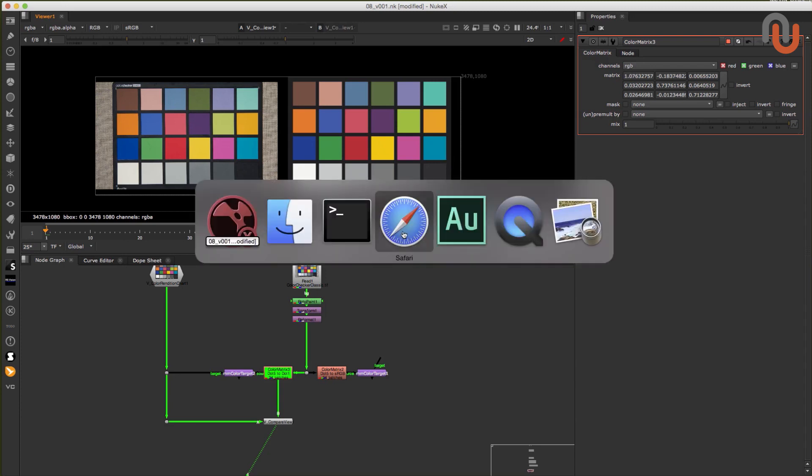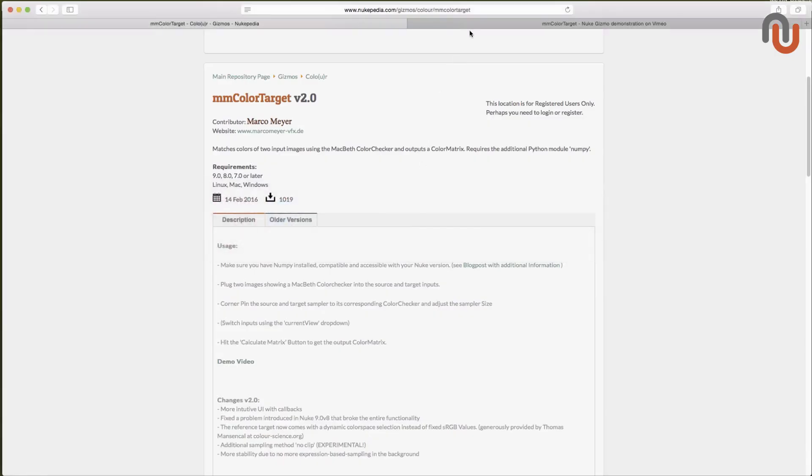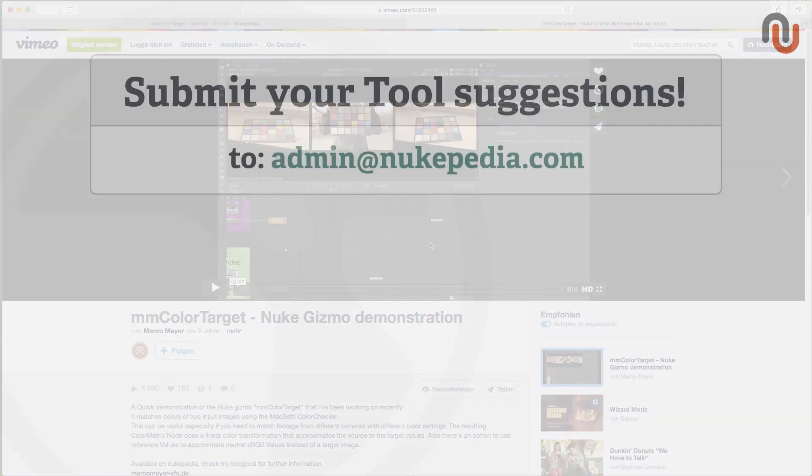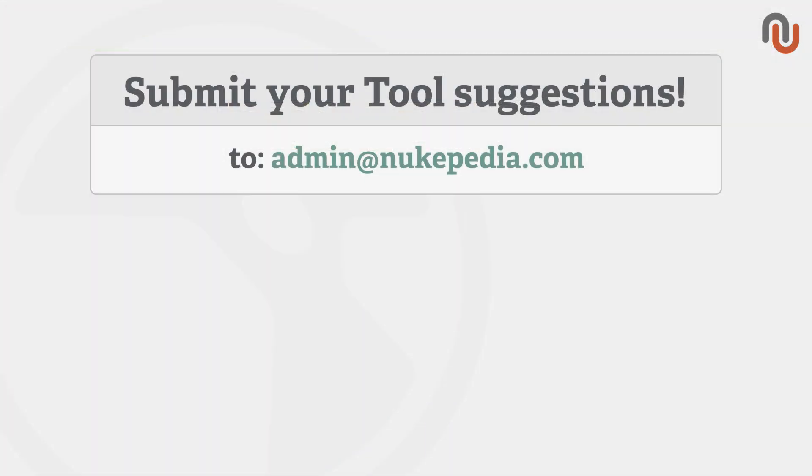And this is the link to it. Alright, that's it for this episode. If you have any tool suggestions, just send an email to admin at nukepedia.com. Again, my name is Lars Vermeer. Thanks for watching, and goodbye everybody.